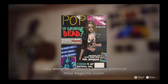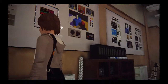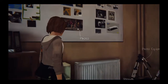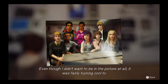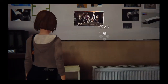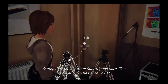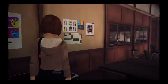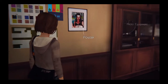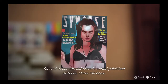I love seeing Mr. Jefferson's awesome photos on these magazine covers. That was amazing when Mr. Jefferson took a class picture the first week. Even though I didn't want to be in the picture at all, it was fairly cool to watch him at work framing us. Damn, they have carbon fiber tripods here. The ball head even has a pan lock. God, I'm such a photo nerd. It's so cool to see Mr. Jefferson's actual published pictures. Gives me hope.